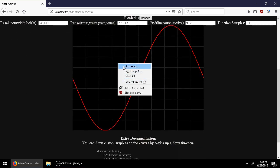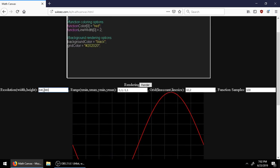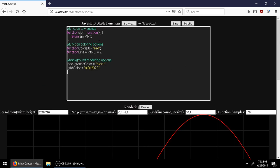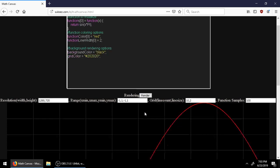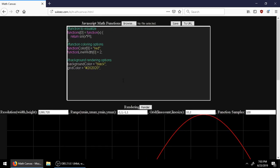You can go and save the generated graph as an image, and you can change the options like the resolution. The functions are coded in JavaScript, and it also includes some options like the function coloring, the line width, and the grid color and background color.